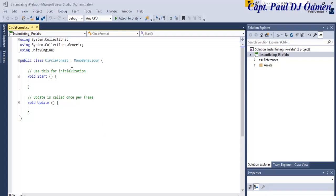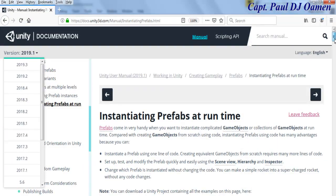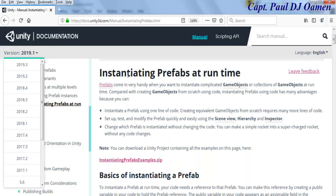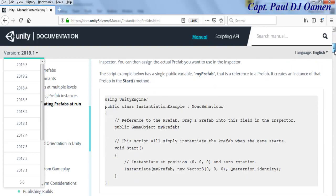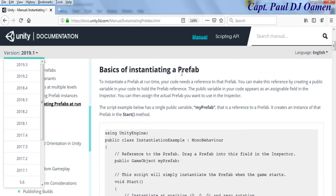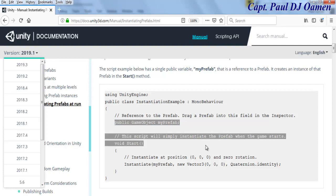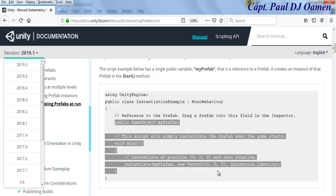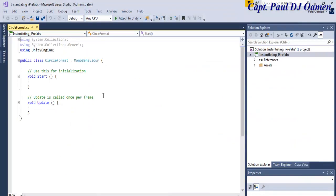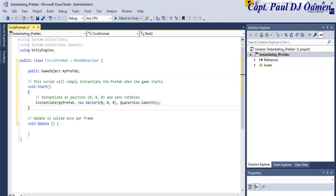Now that the coding environment is open, let's go back to the Unity documentation. I want the prefab to get instantiated at runtime. I'll come down to the basic instantiating prefab section and copy these lines of code — from where the object is declared right up to here. Let's go back to our code, highlight the existing code, and paste it in.